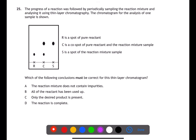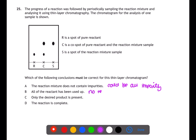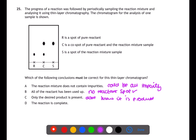Question 25 is looking at thin layer chromatography. We have a spot of pure reactant, C is a co-spot of the reactant and reaction mixture, and S is the reaction mixture alone. For A — the reaction mixture does not contain impurities — whilst there is only one spot, it may be all impurities. For B — all of the reactant has been used up — there is no spot for the pure reactant in S. For C, we don't know if the spot represents the desired product. For D, the spot could represent an intermediate. Therefore B is the answer.